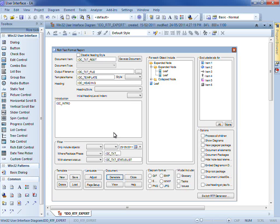Hi, my name is Scott Hebbard and today I'm going to demonstrate the Win32 user interface design tools introduced in Enterprise Architect 9.